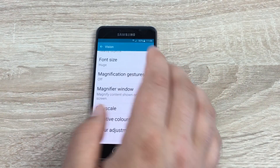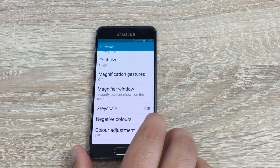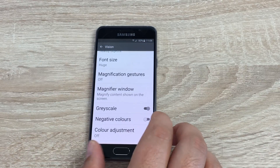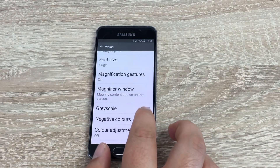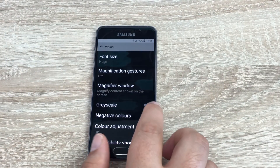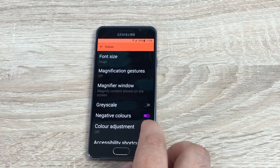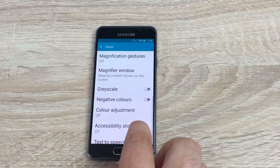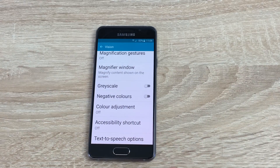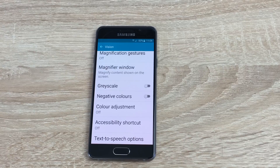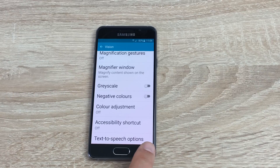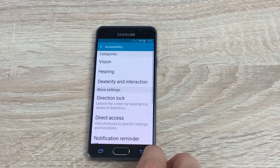It's nice to see that Samsung include that here. Underneath that you have grayscale, which dims all the colors down to a basic grayscale. Underneath that you've got negative colors, and you can turn off grayscale to see the colors change again. Underneath that is color adjustments, where you can change the adjustments to color. Then you have accessibility shortcuts, where you can put a shortcut on the home screen so it's nice and easy to find instead of going through the menus. And finally underneath that you've got text to speech output as well. That finishes the Vision section.